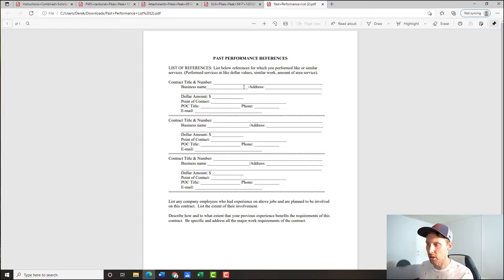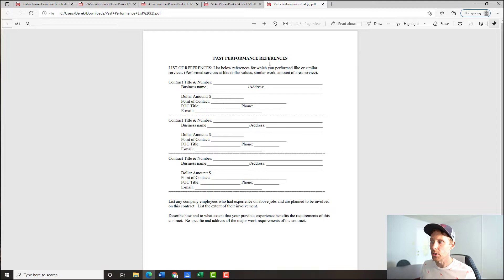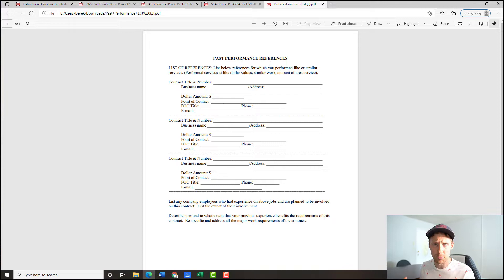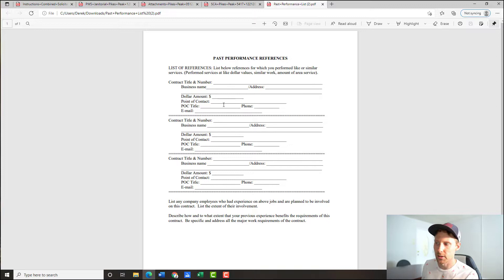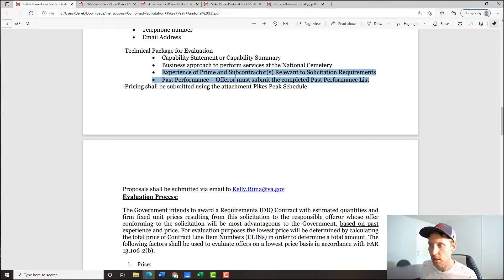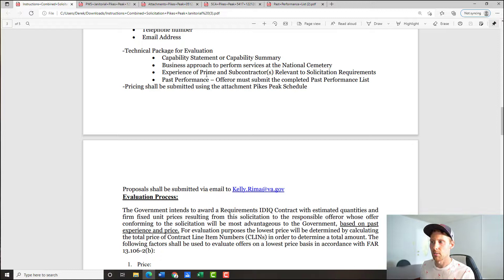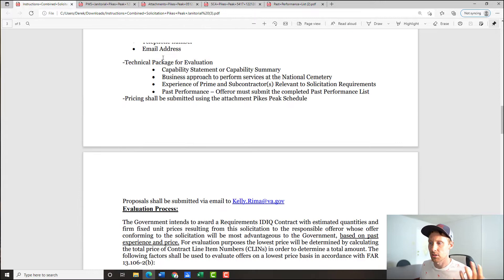The references form they provided asks for dollar value, POC, and so on — that looks like experience to me — but contracting is calling it past performance. I believe contracting got this a bit wrong, but since they made the form, we're just going to mentally swap the titles so we're not confused. They've asked for both — that's all I want you to know. Typically you'll just see past performance and give them everything: here's the work, and here's how I did on it. But here they are separating the two.